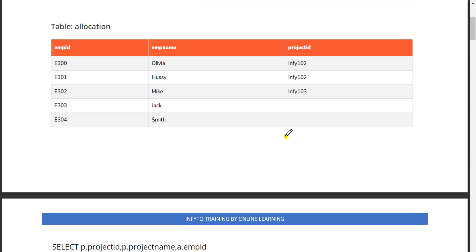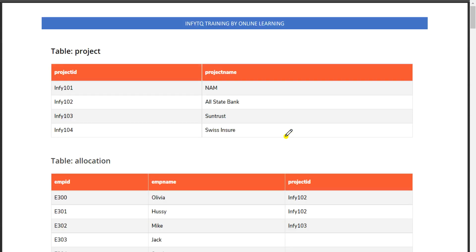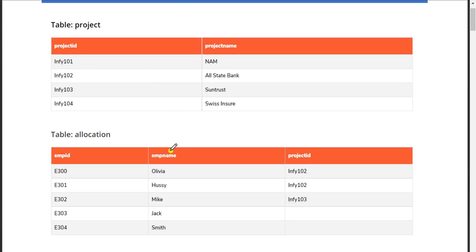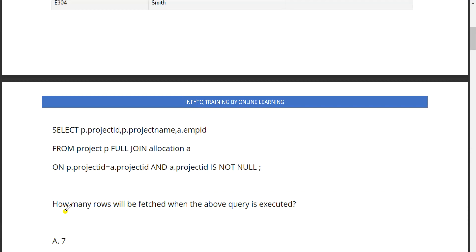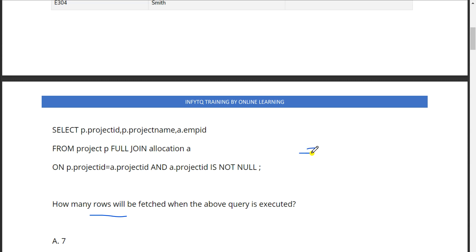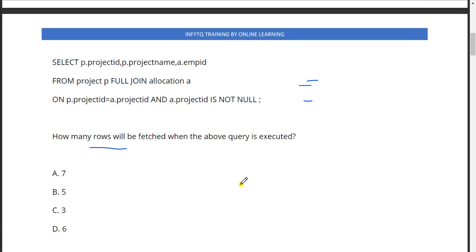Coming to the first question, there are two tables given: one is project table and allocation table. There is a query given and we need to find how many rows will be fetched when the query is executed.